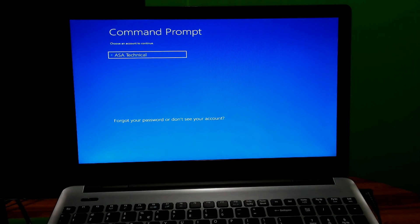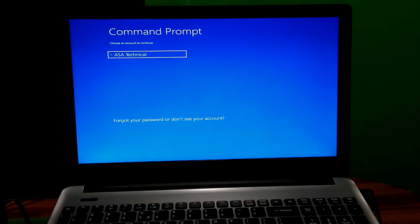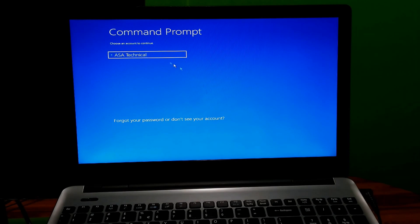Then you have to select the user. I will recommend that you login as admin, then type the password.